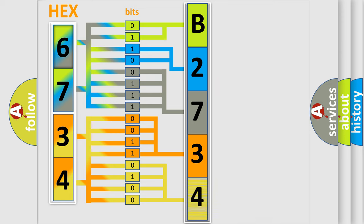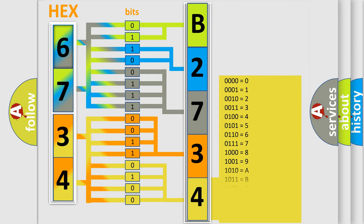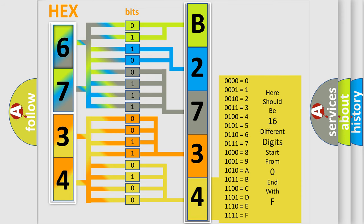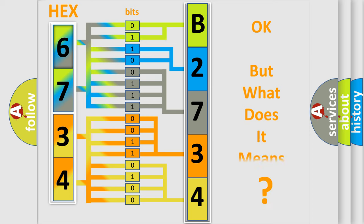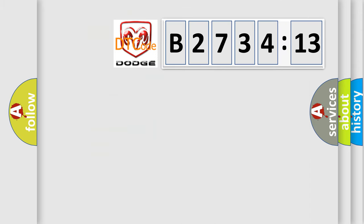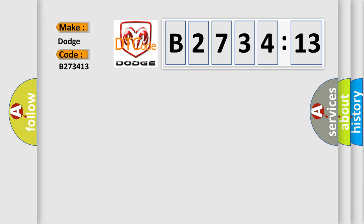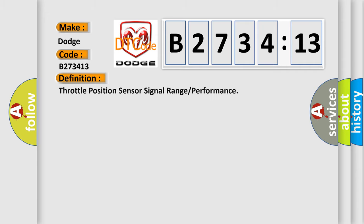A single byte conceals 256 possible combinations. We now know in what way the diagnostic tool translates the received information into a more comprehensible format. The number itself does not make sense to us if we cannot assign information about what it actually expresses. So, what does the diagnostic trouble code B273413 interpret specifically for Dodge car manufacturers?